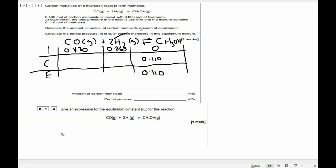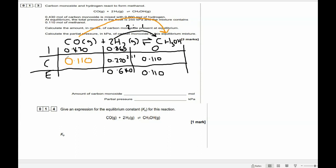What did the hydrogen change by? We look at the ratio — the ratio of hydrogen to methanol is 2 to 1. So hydrogen went down by double that, meaning it went down by 0.220. That tells me how much hydrogen is left: 0.860 minus 0.220 gives 0.640. Now for carbon monoxide — it reacted in a 1 to 1 ratio with methanol, so it changed by exactly 0.110. Subtract that from 0.430 and you get 0.320 moles of carbon monoxide at equilibrium.